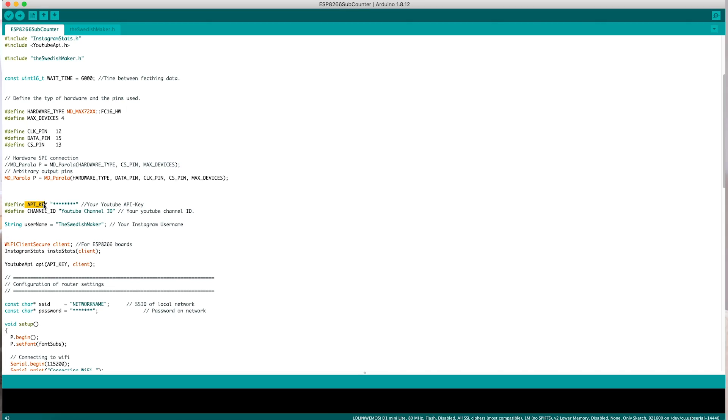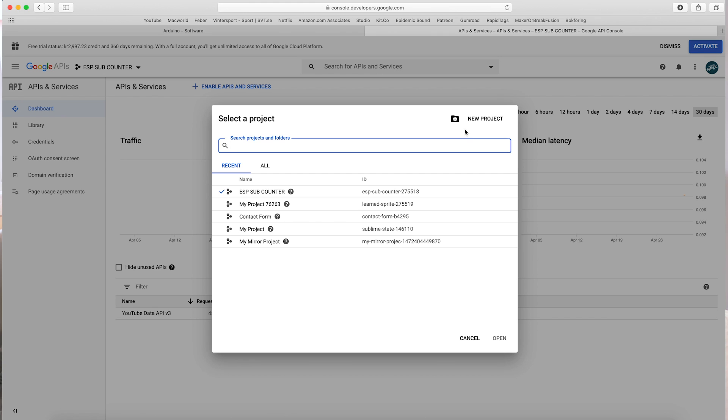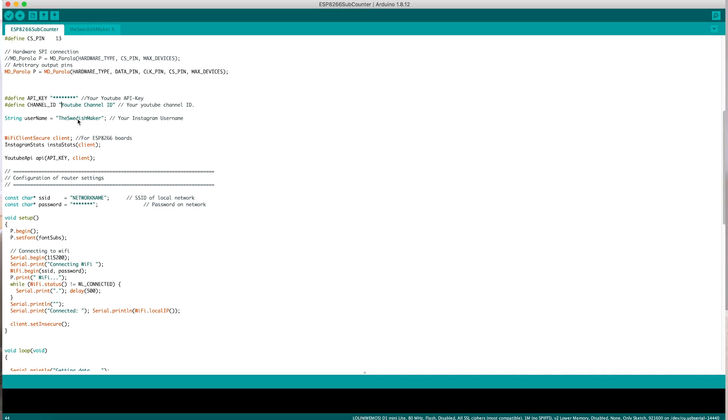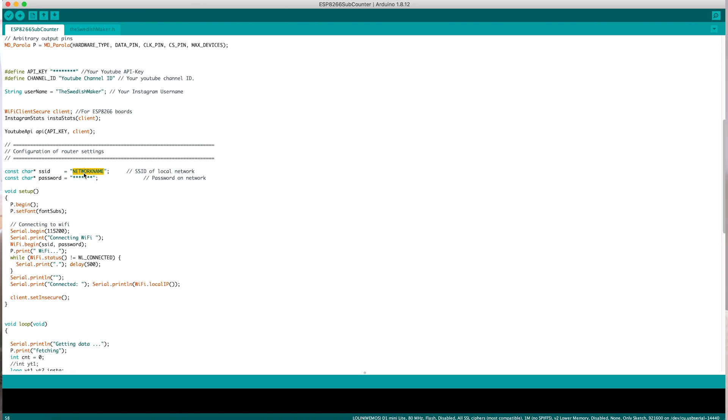There are a couple of things you need to change in the code. First, get your API key — it says 'define API key' — which you can get at console.developers.google.com. Create a new project and create an API key under credentials. Next, get your YouTube channel ID from the advanced settings of your YouTube channel. Then enter your Instagram account name, and below that enter your local network name and password.